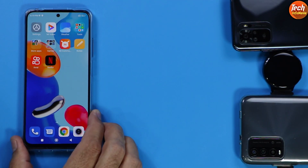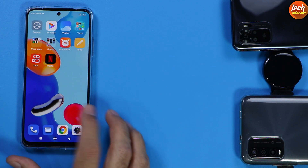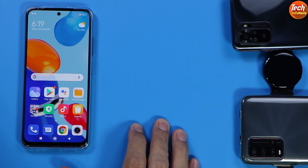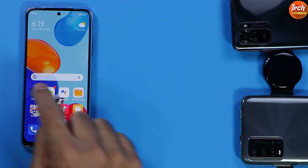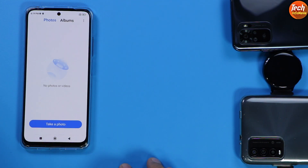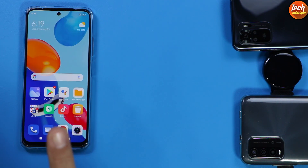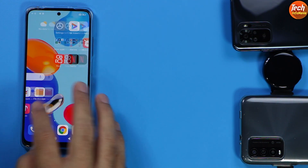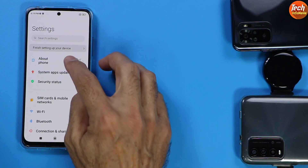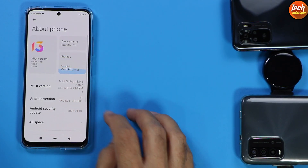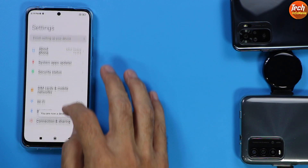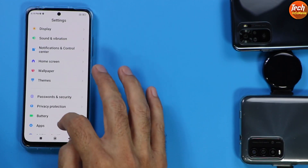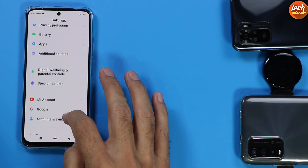Moving further, there are a few things we have to do before starting the procedure. First of all, save all your data — this procedure will format everything. Most importantly, you need to unlock the bootloader first. If you don't know how to unlock the bootloader, I will provide a tutorial video link in the description so you can watch how to unlock the bootloader of the Redmi Note 11.